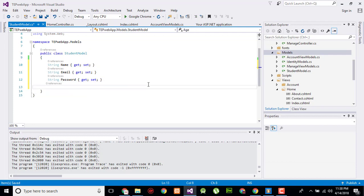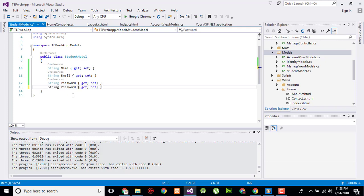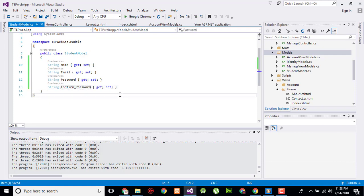We have three attributes right now: name, email, and password. You can also create a confirm password field, so now we have four attributes in our model.